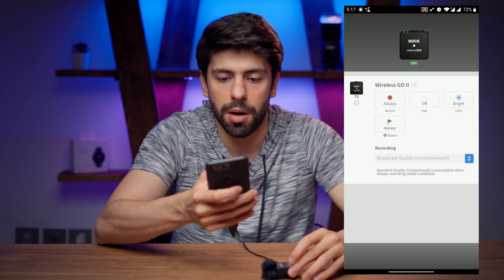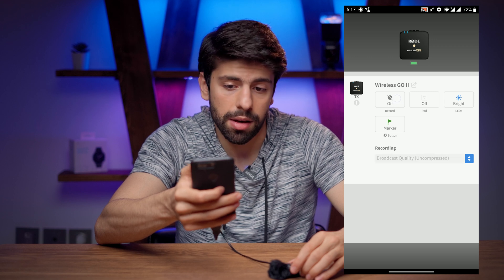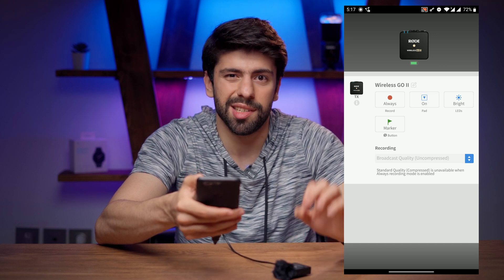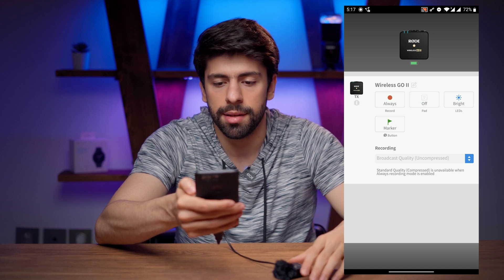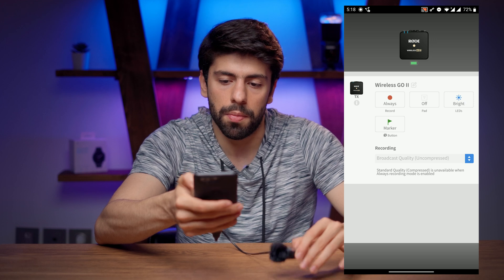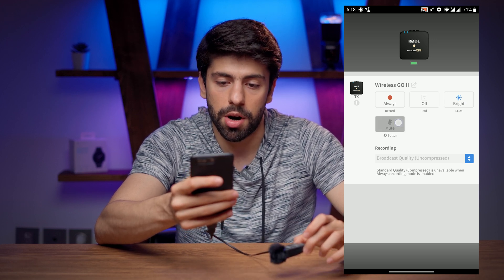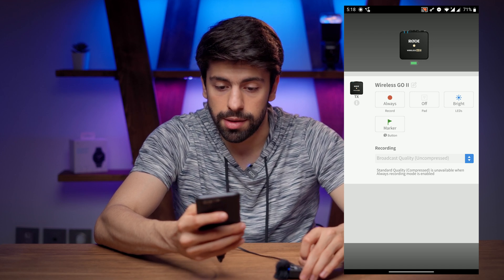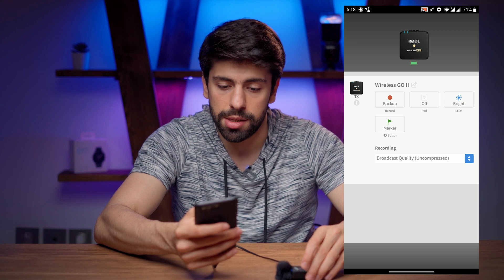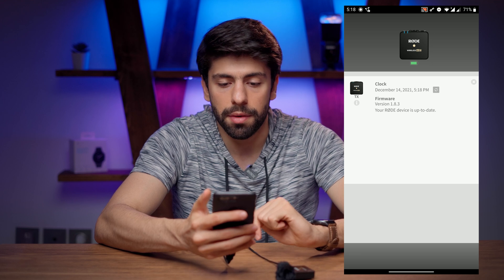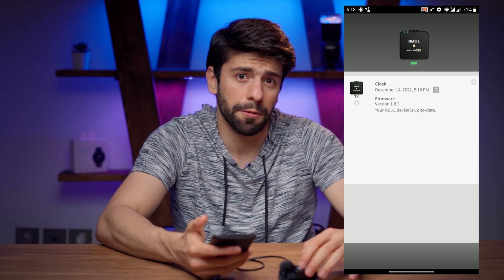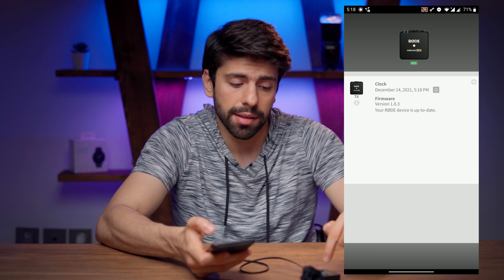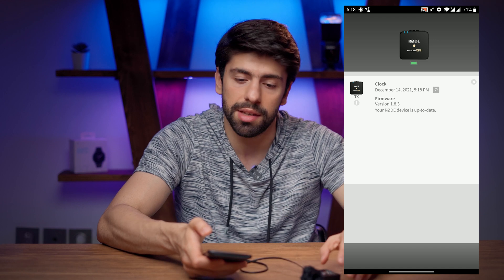In the app with the transmitter connected, you have options to change the internal recording mode — set it to always, backup, or off, just like in the Windows app. You have a pad option that decreases the microphone sensitivity (enable or disable), you can change the LED brightness to dim or bright, and you can change the button function to marker, mute, or none. You can also change the broadcast quality to compressed or uncompressed — this is only changeable when set to backup mode. You can also check the clock and firmware version of the transmitter.